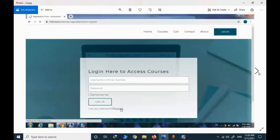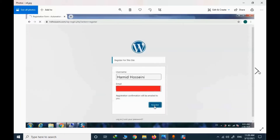The first step is to register. You should click on the login button and select register for the first time. For registration, you need to provide your actual name. This is very important because some courses will provide a certificate upon passing, so you need to register with your real name.